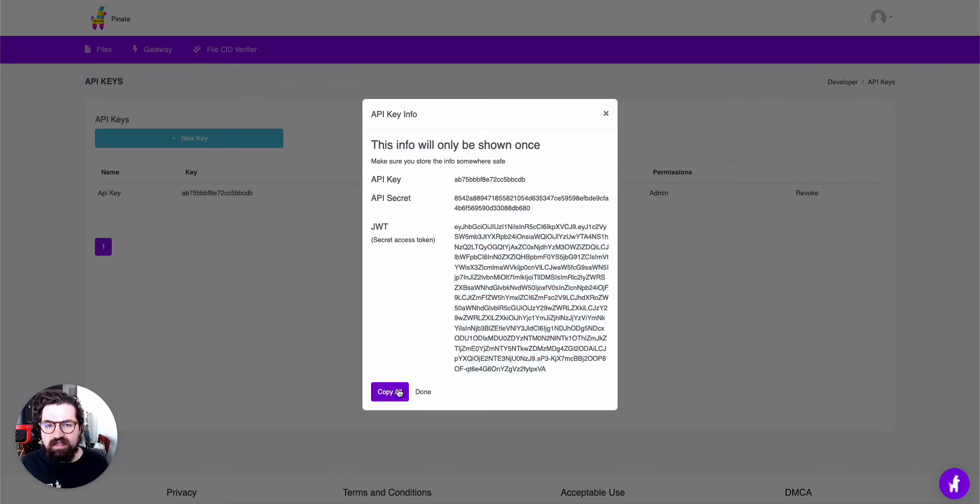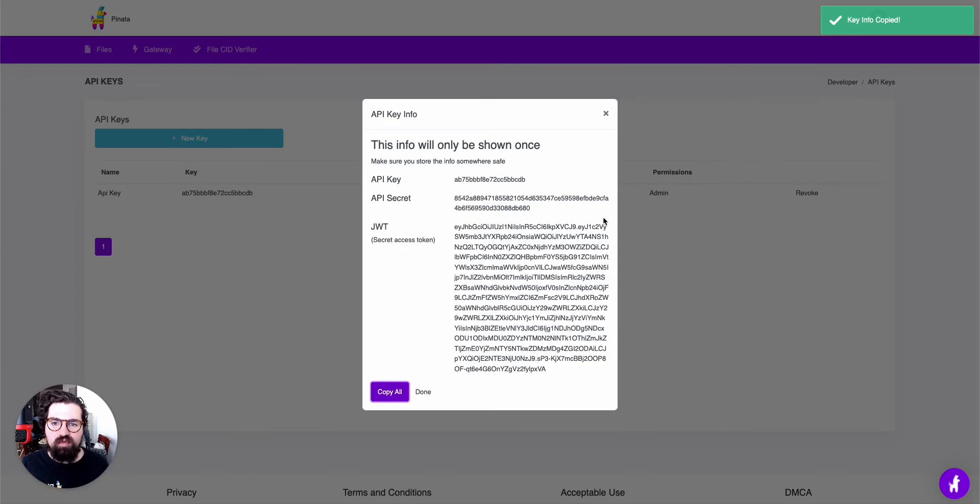You can click on the Copy All button, and that's going to copy it to your clipboard so you can store it somewhere safe.